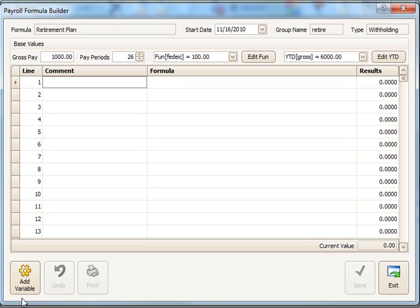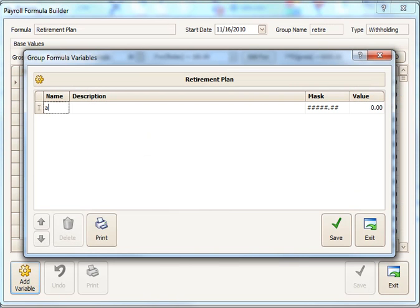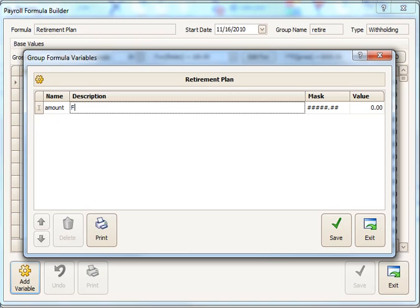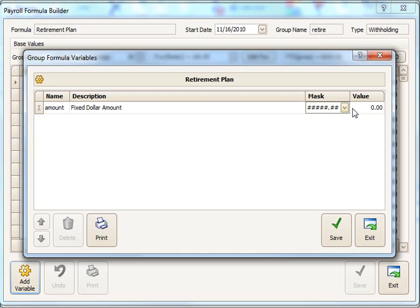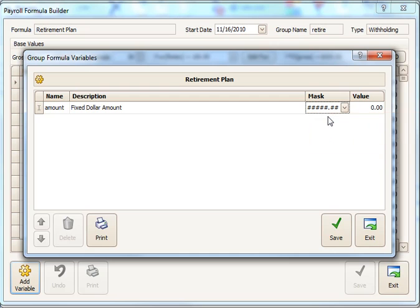The first thing we need to do is add a couple of variables. We're going to create two variables, one that is a fixed dollar amount, and because it's a retirement plan, it could be either a fixed dollar amount or a percentage of gross pay on this particular formula. So the format for a dollar amount would be the money format. We'll use that there.